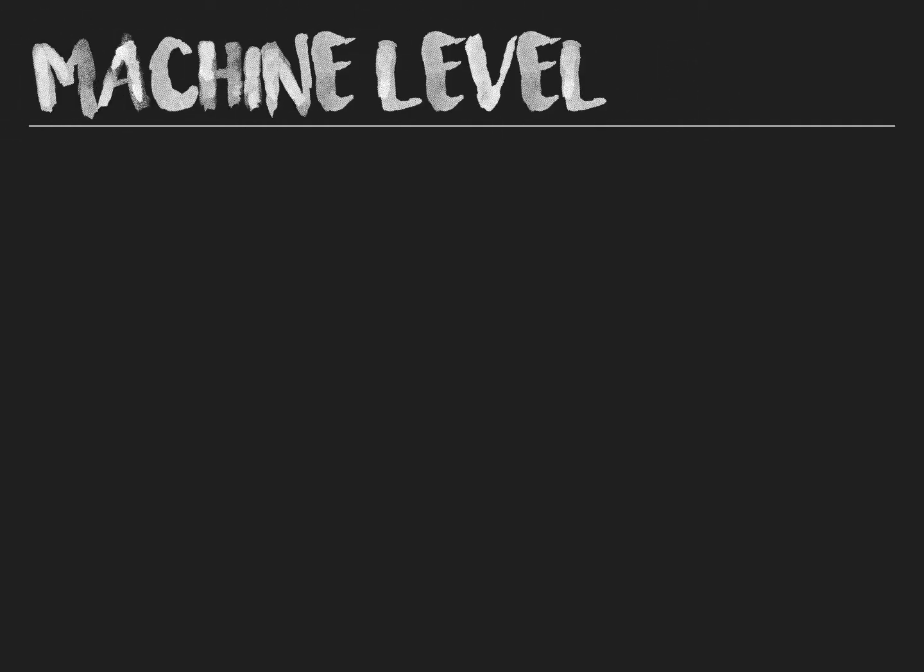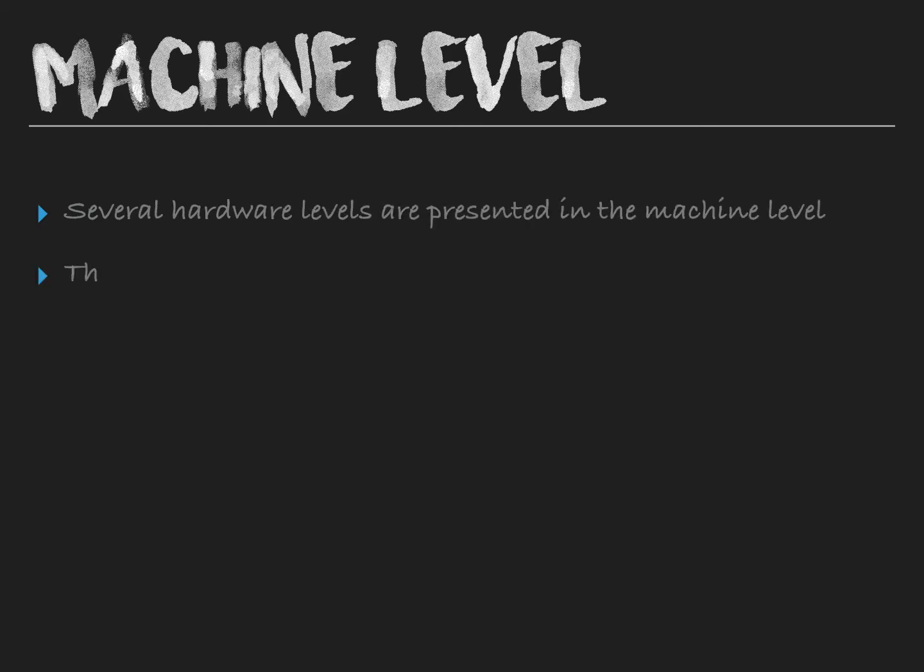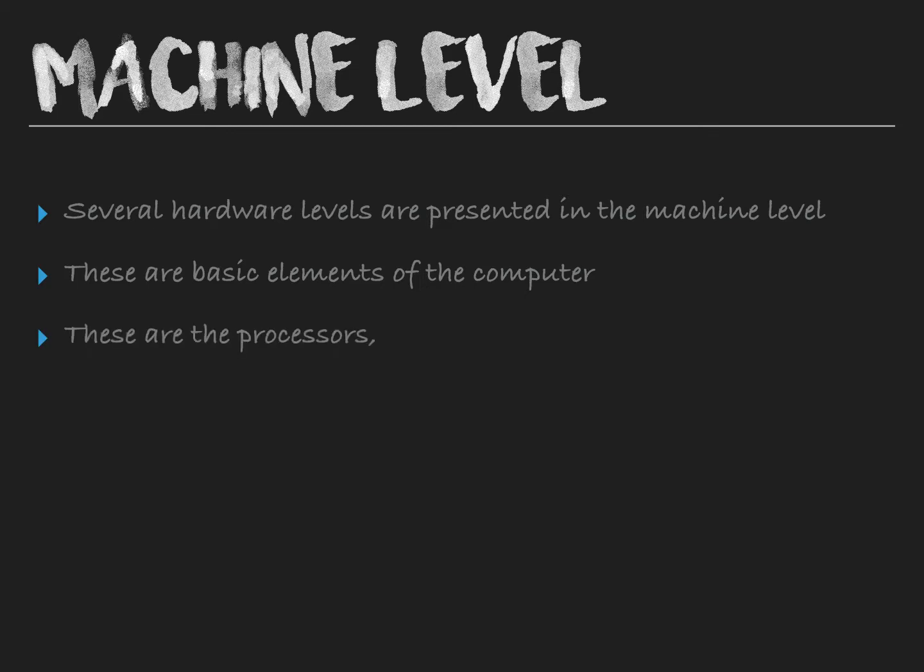And the fourth one is machine level. Several hardware levels are presented in the machine level. These are basic elements of the computer: the processors, input, output device, main memory, auxiliary storage, etc.